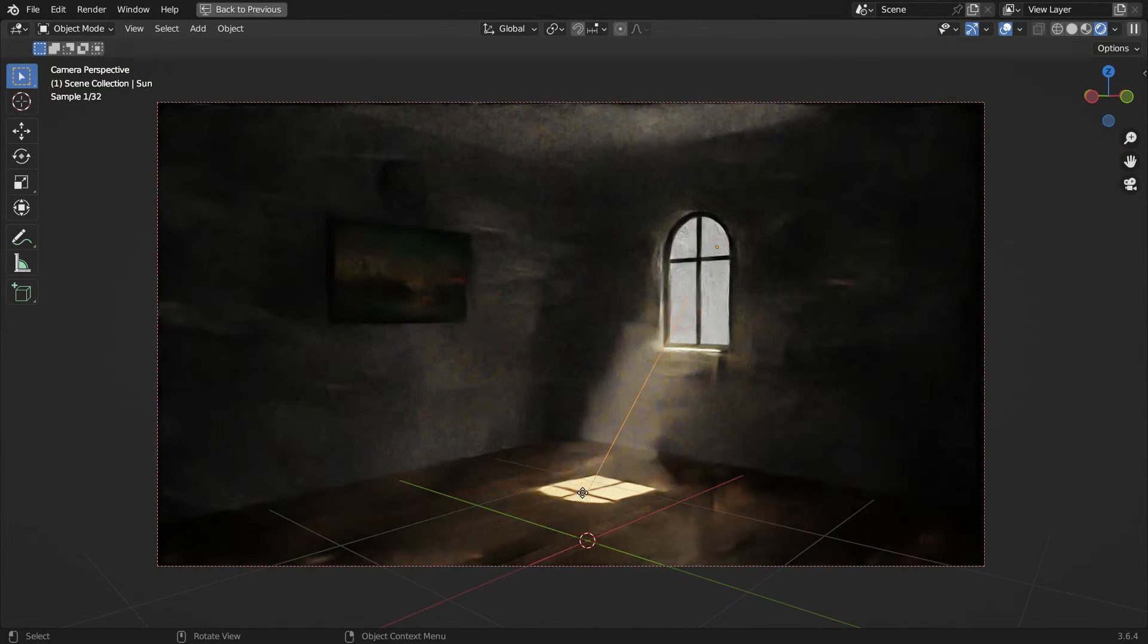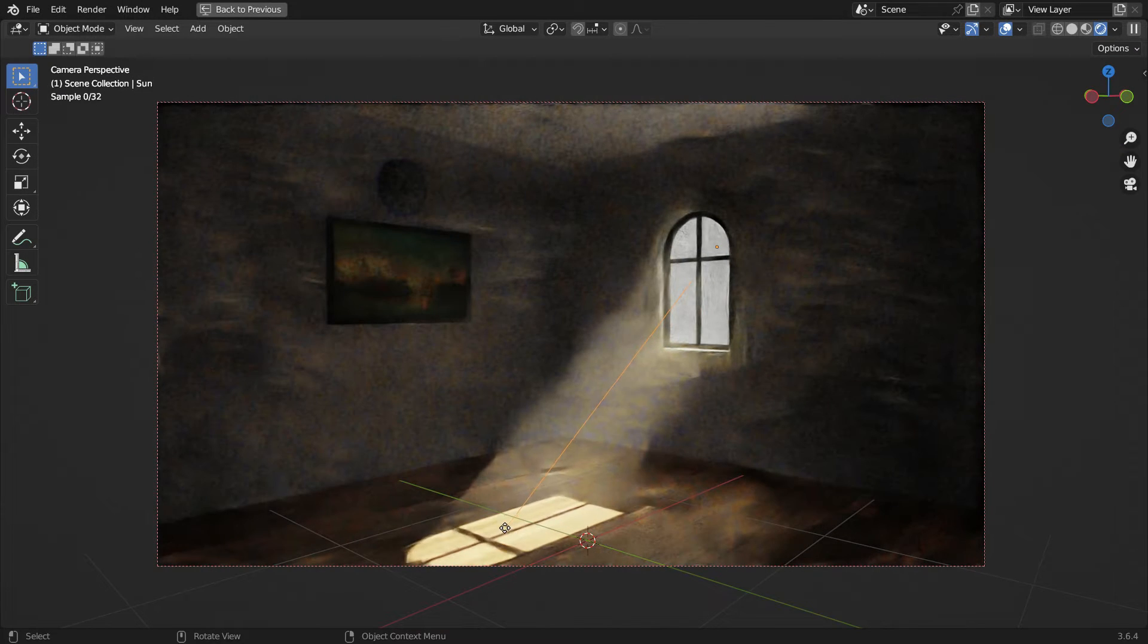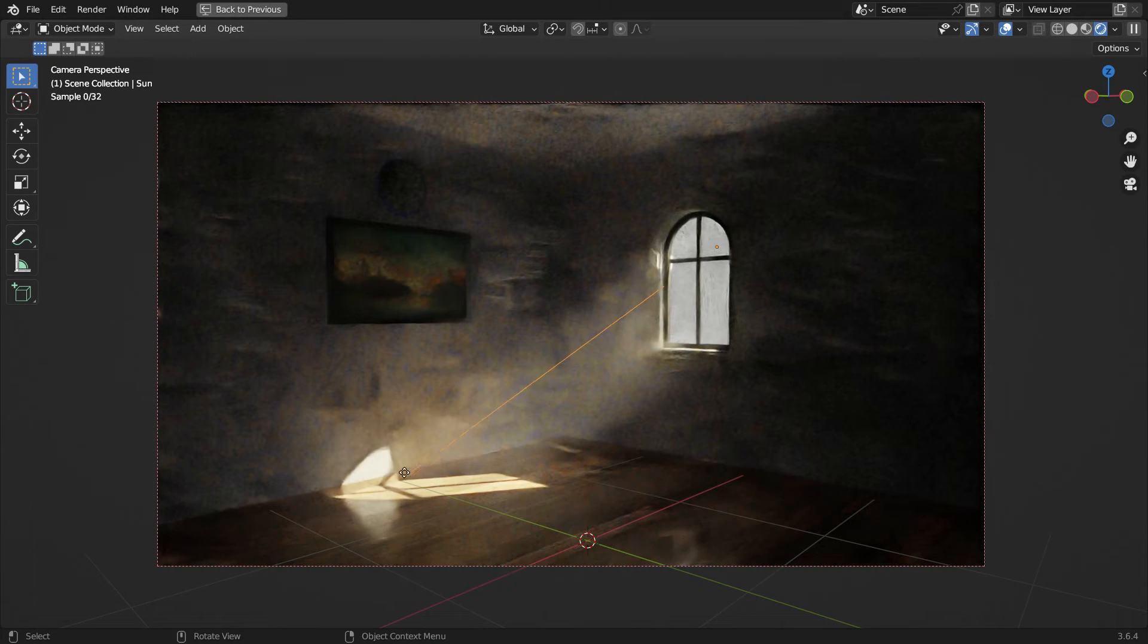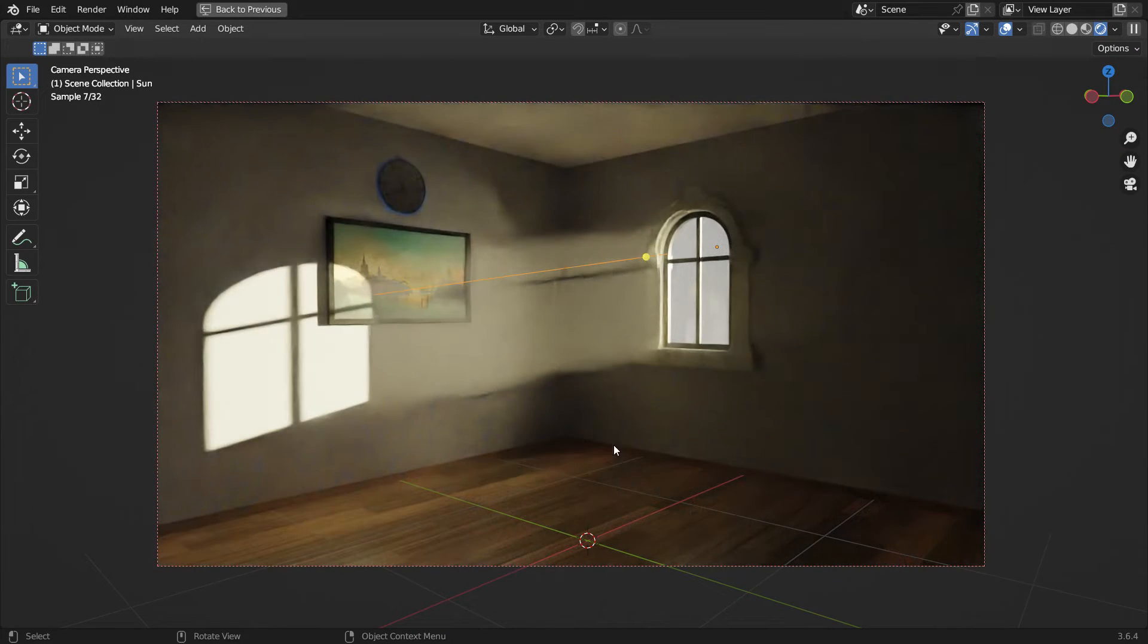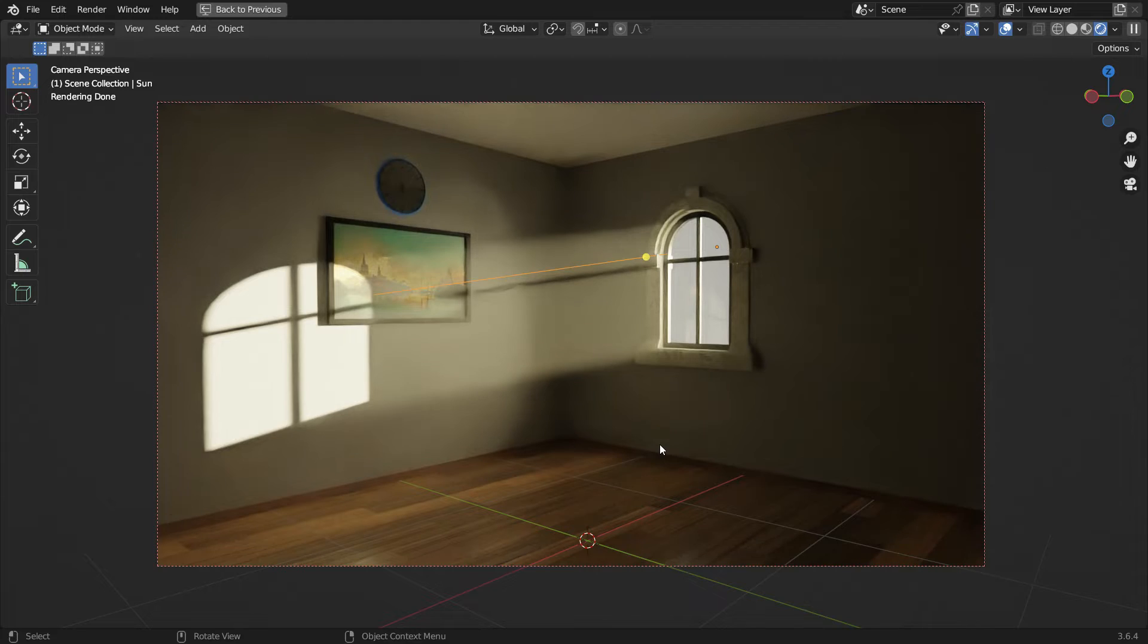Hi everyone! Welcome to my channel. In this tutorial, we're going to learn how to make God Rays in Blender. Let's get started.